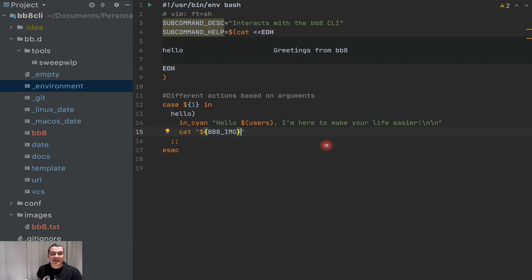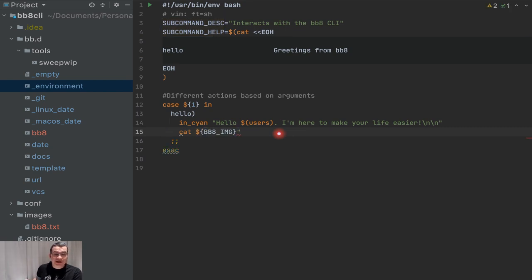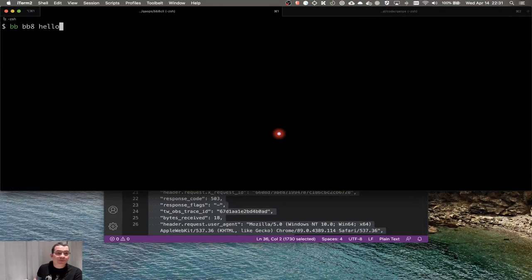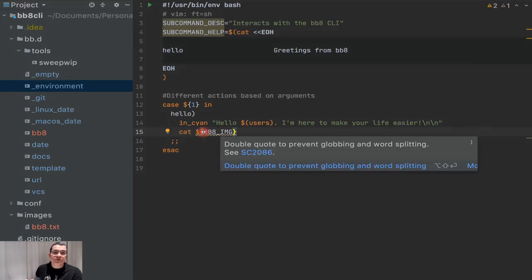We already have our first command that we can execute, and you can see how easy it is to create that command. Of course we're going to have more functionality and it will get a little more complex depending on what you want to do. One suggestion: use IntelliJ. The reason I put variables between double quotes is to prevent globbing — and IntelliJ helps us identify those issues. I'll still explain what globbing is in a future video.